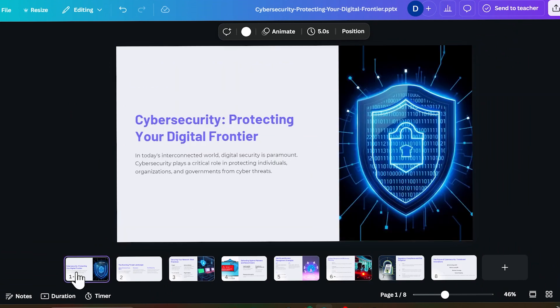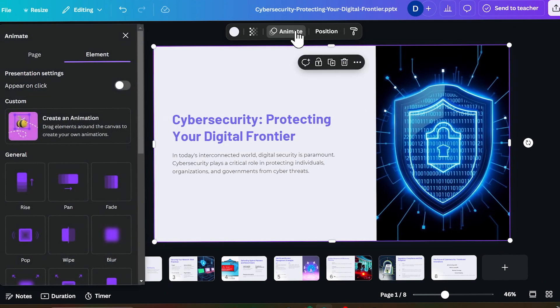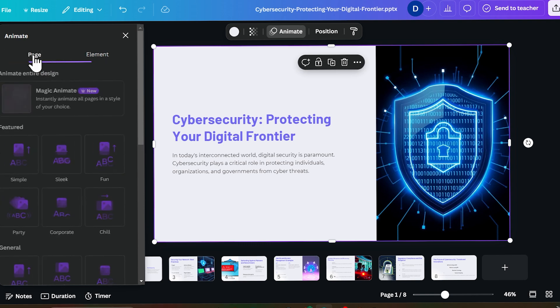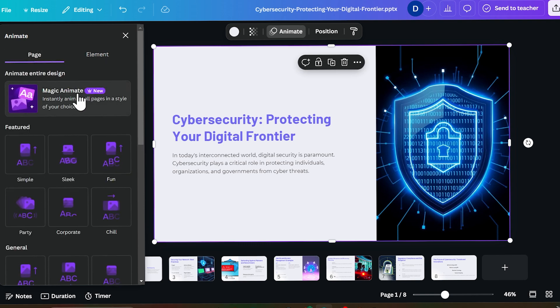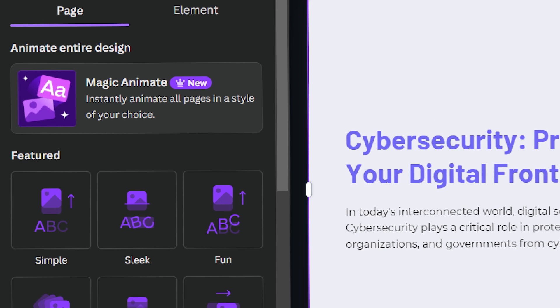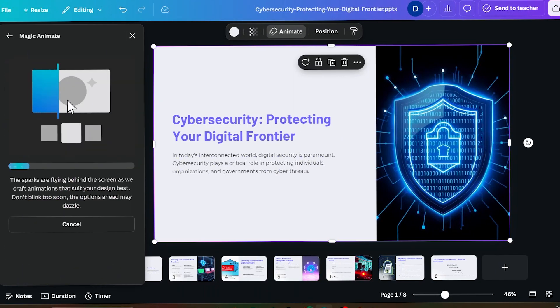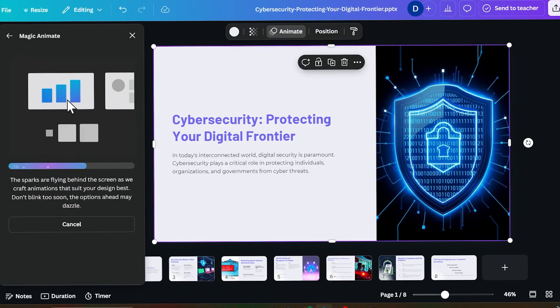But if you don't want to do this, if you want AI should do this, then open your Canva app and go to this slide. Now click here and click on this button Animate. Then click on page button. Then click on this button Magic Animation. When you will click this, just wait for it.